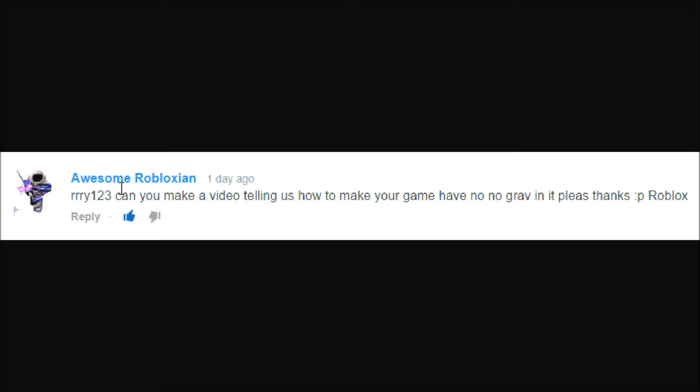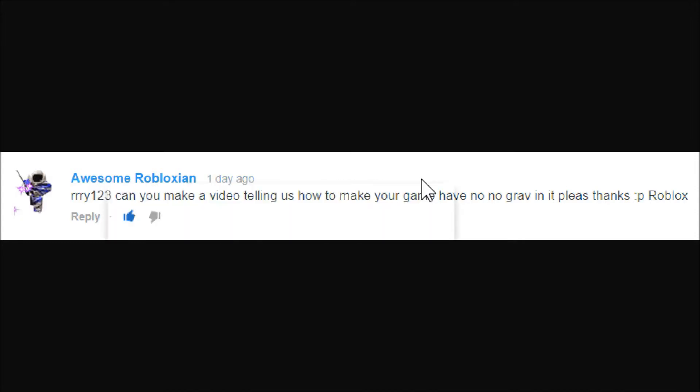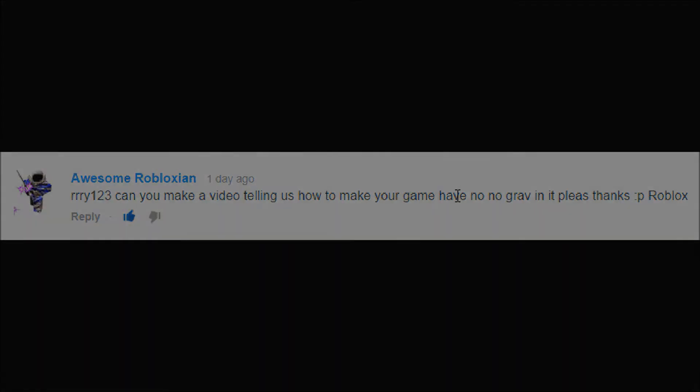So this one is from awesome Robloxian. He posted it to my channel and basically he wants to know how he can make anti-gravity. So let's go ahead and jump into the studio.